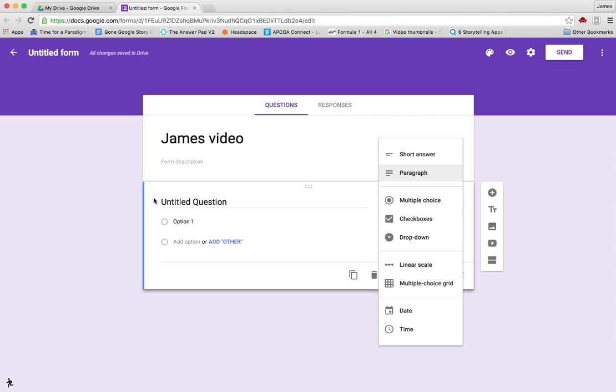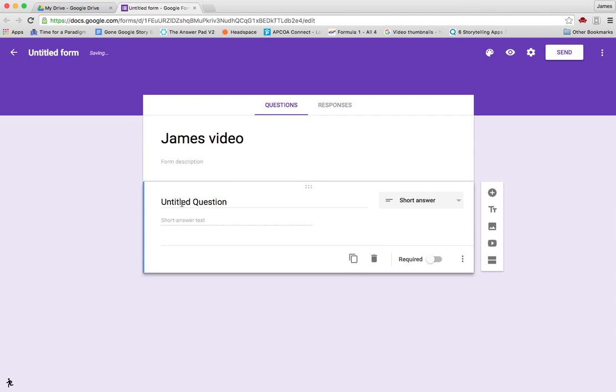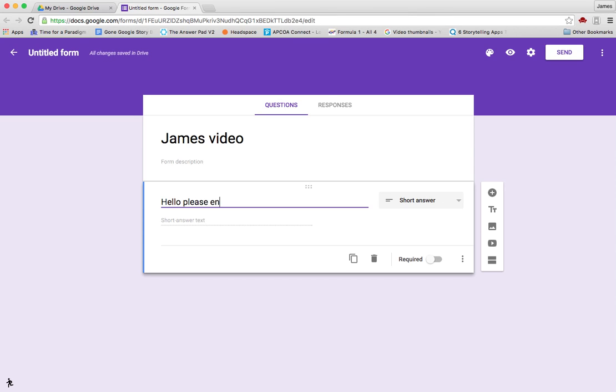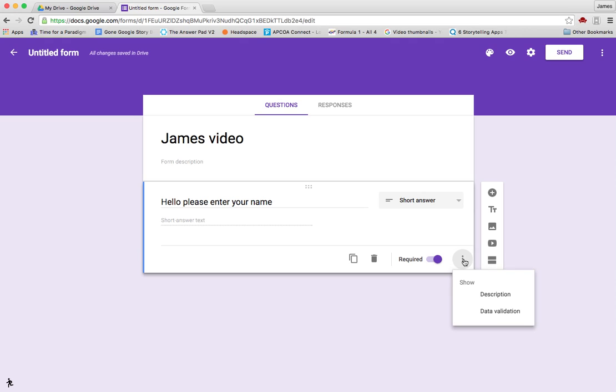So it's very straightforward. We'll go with the short answer first, and you can set it to be a required question. That means they have to enter it before they can move on to the next question. You can add a description explaining what you want them to do, and there's also data validation.